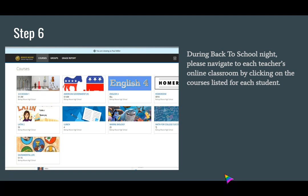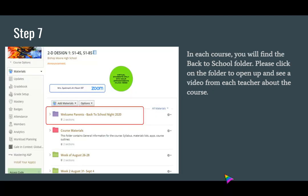Please note where it says Grade Report — Schoology is not the official grade book of record. The online parent portal is where you will see official grades for your students. Once you've chosen a course to navigate to, you will see a folder called the Back to School Night folder. Please click on each folder to open it up and see a video from each teacher about their course.